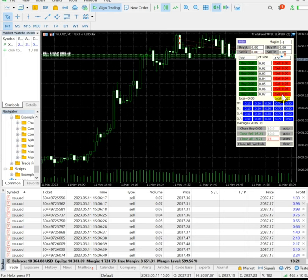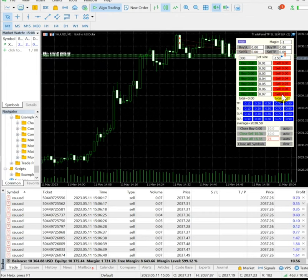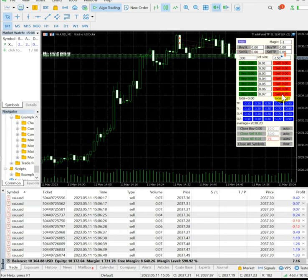$75 is our target and if it's not reaching the $75, with the close all option we will book all the positions.